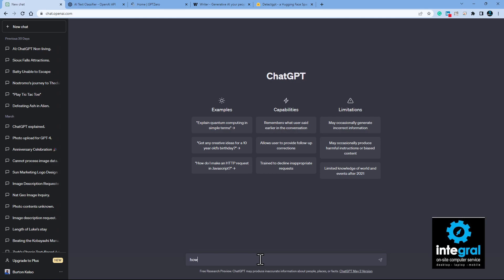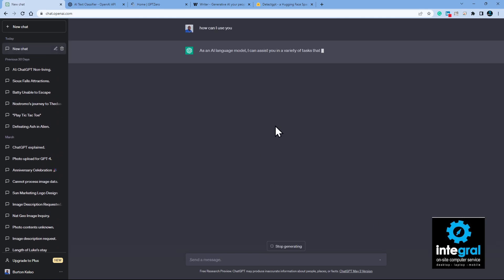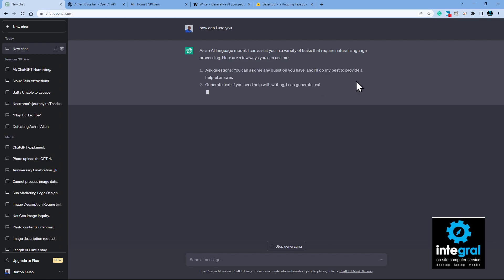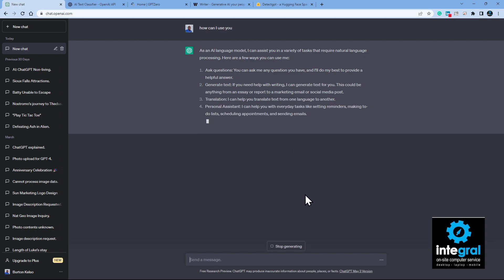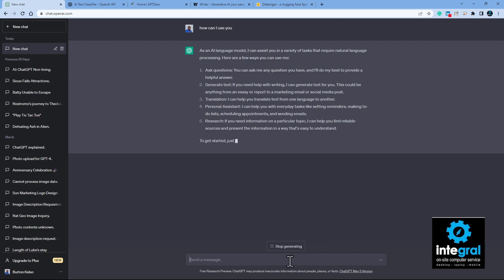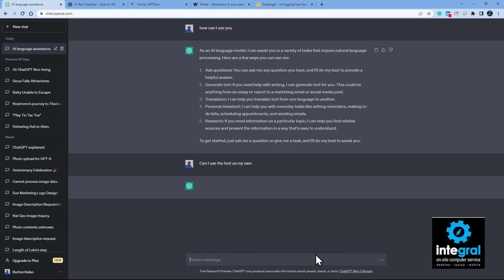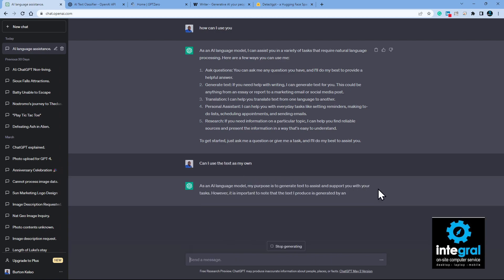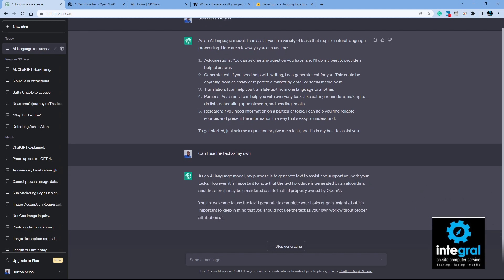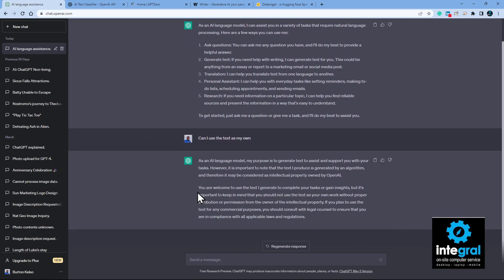If I go to ChatGPT and type in 'How can I use you?' — we get a response: ask questions, generate text, personal assistant, research, and the list goes on. The next question is 'Can I use the text as my own?' — and ChatGPT says the text is intellectual property owned by AI. You're welcome to use the text to complete your tasks, but you should not use the text as your own work, as stated by ChatGPT itself.